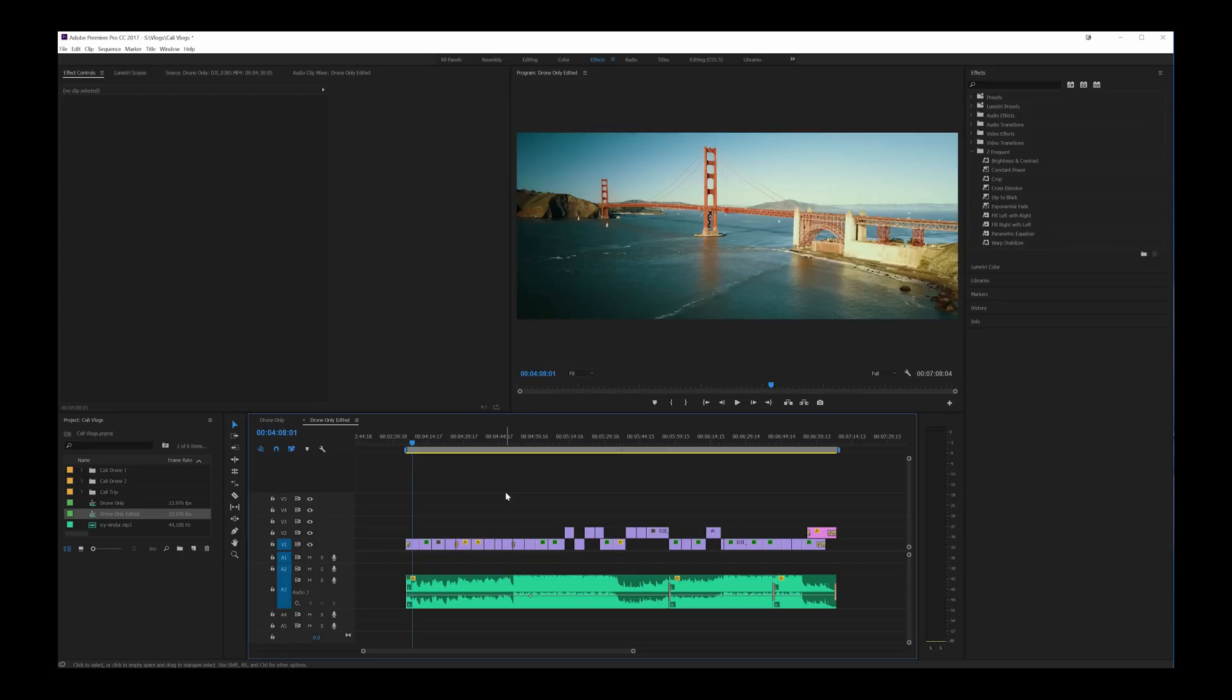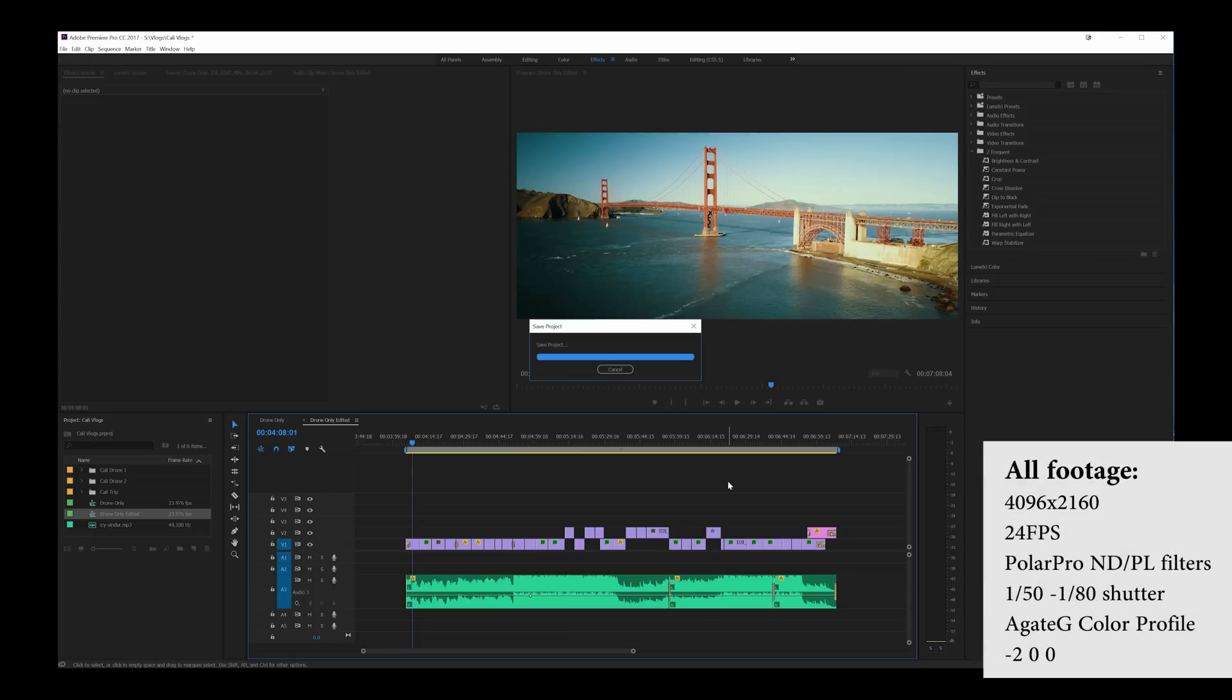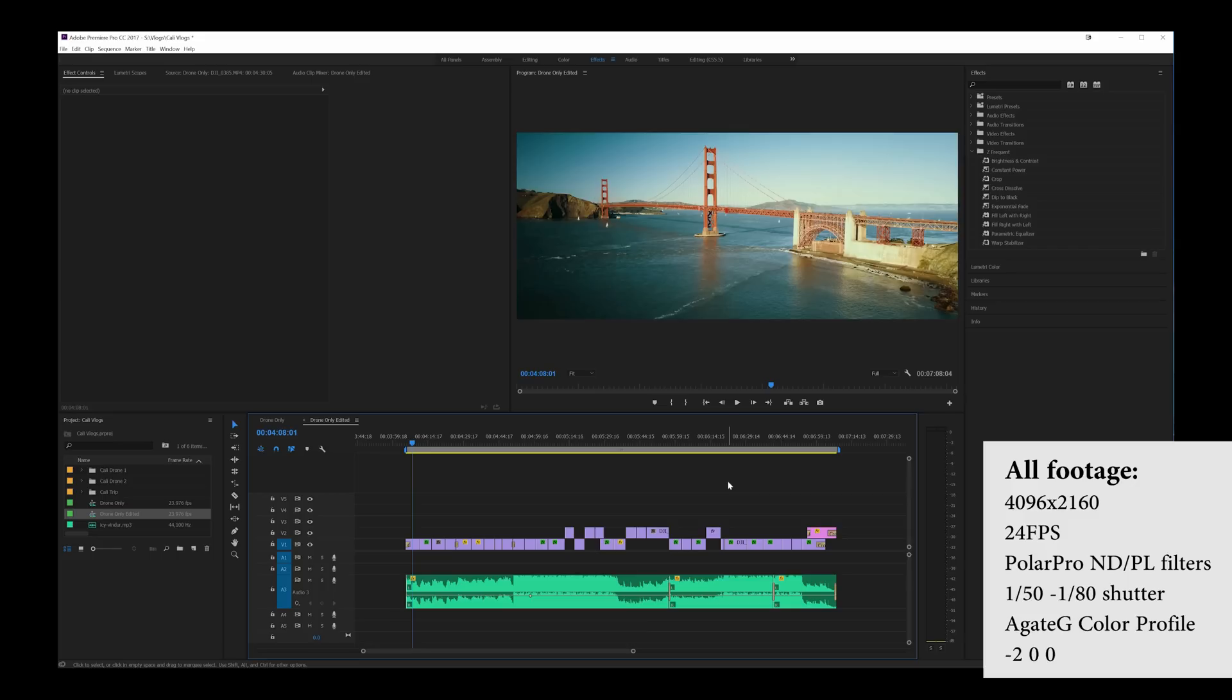How's it going guys? Ed Ricker here and we are already in Premiere. I wanted to put together a little tutorial to show you how I edited my last video of the Mavic Pro in California with a 2.39 aspect ratio for more of a cinematic quality.